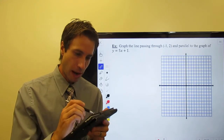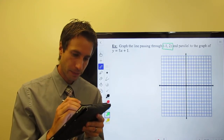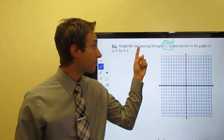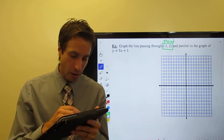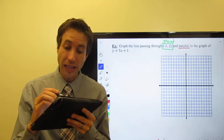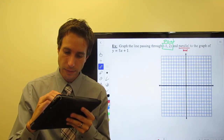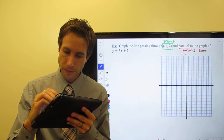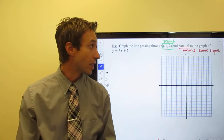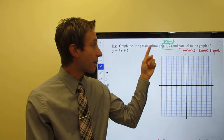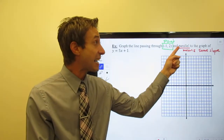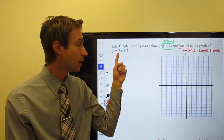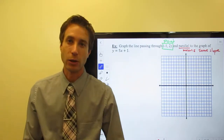This is my point. I want you to graph the line that passes through this point and is parallel. Please remember, parallel means same slope. So I want you to graph a line that passes through this point and is parallel to the graph of this given line.